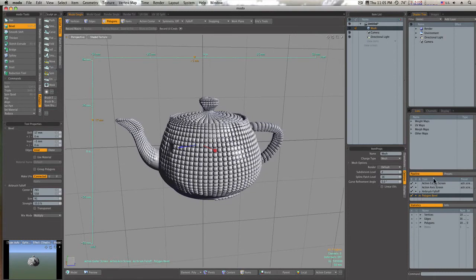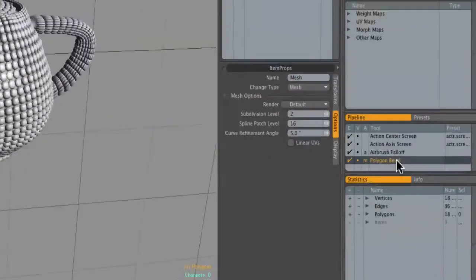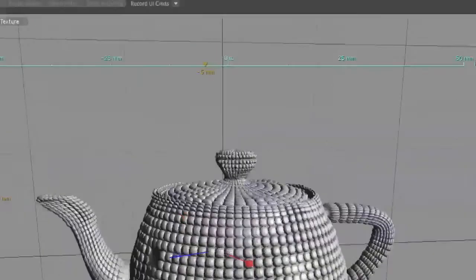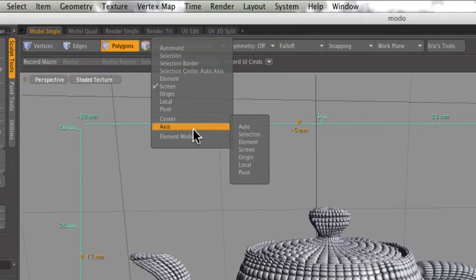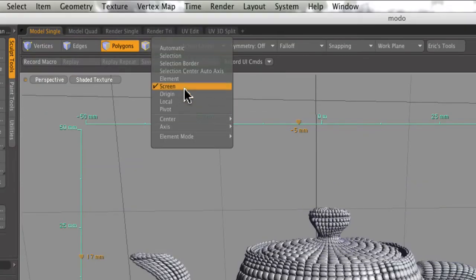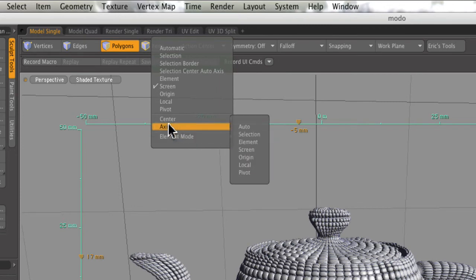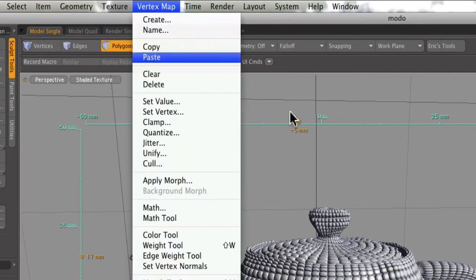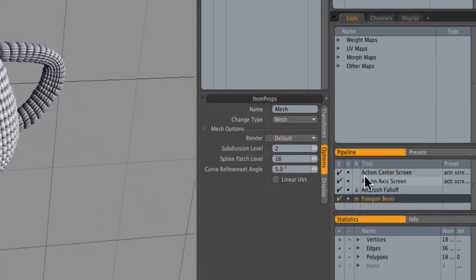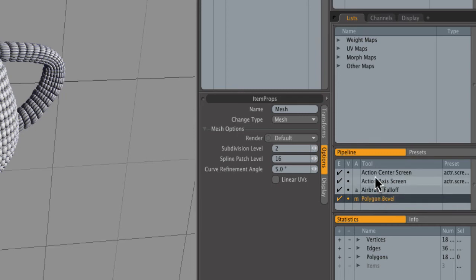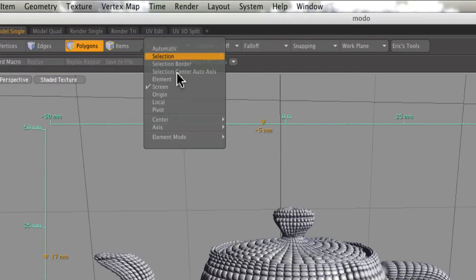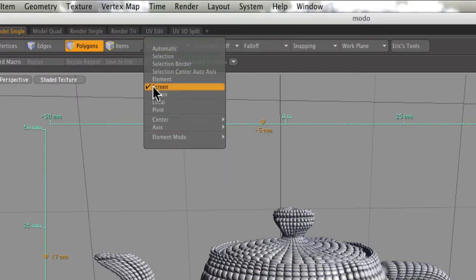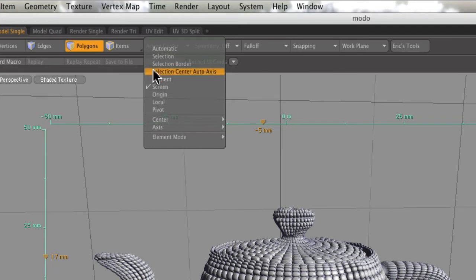Now as you can see over here in my tool pop, I have my polygon bevel going, I have my airbrush fall-off going. Here's my action center set to axis. Down here under element move it's auto, and here's axis. So as you can see, to work this airbrush tool it's a combination of an action center screen and action axis screen.